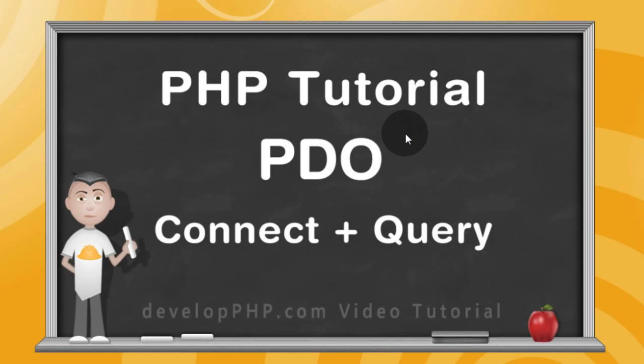Before we continue our SQL syntax playlist, I want to quickly demonstrate how to connect to a MySQL database and query it for a result set using the PDO extension in PHP.